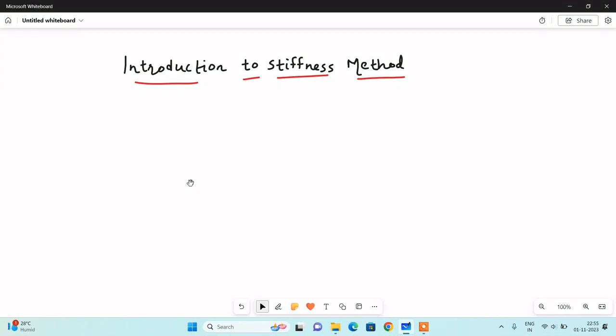Hello everyone, this is Verozan Adab. In this video, we will study the stiffness method.